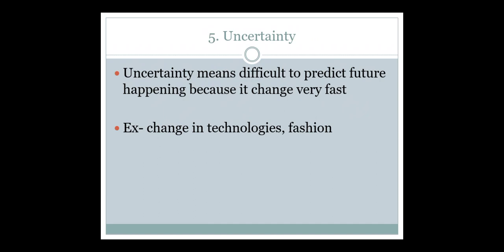The fifth feature is uncertainty. Uncertainty means it is difficult to predict future happenings because things change very fast. Just as no one can tell what will happen to us tomorrow, in business no one can tell what will happen. For example, change in technology, change in fashion — and the effect of coronavirus, which no one predicted would be that impactful. That is uncertainty.